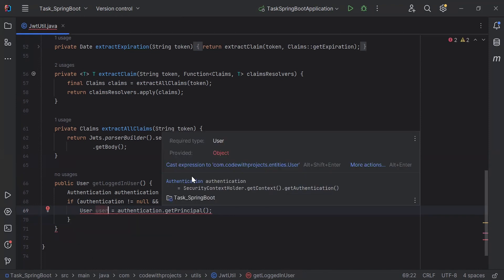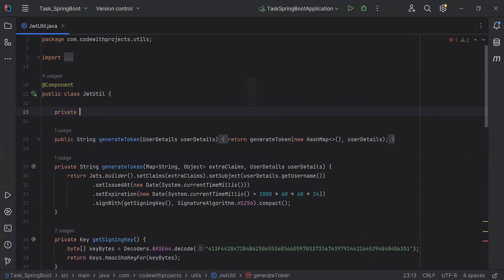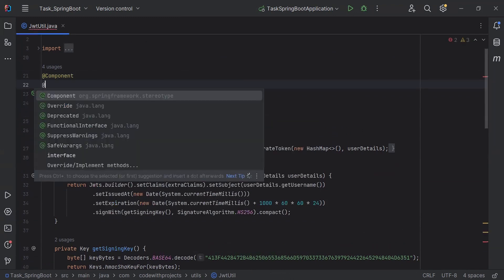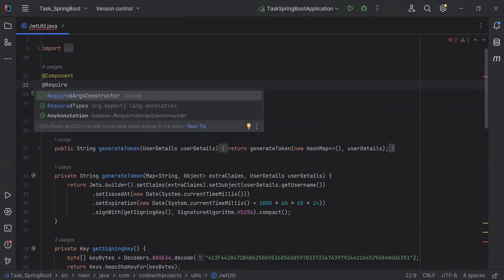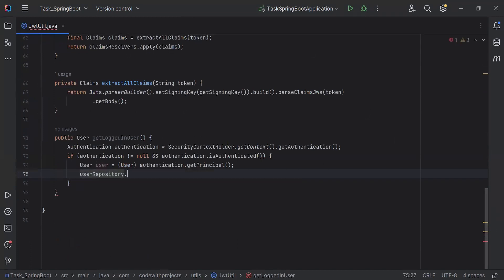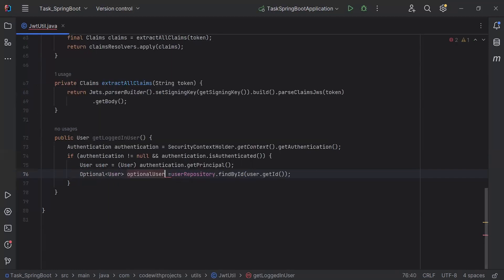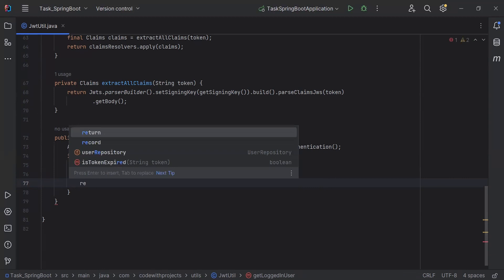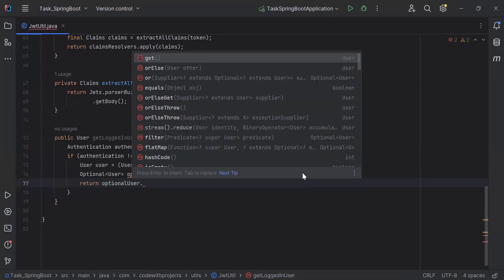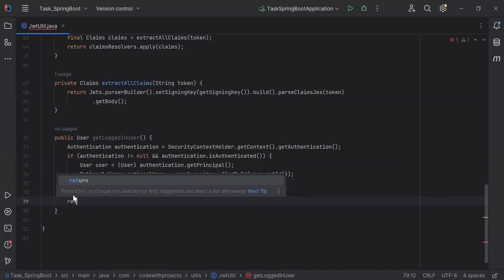I'll cast the expression to the User entity. Let me inject the UserRepository in the JwtUtil class — it will be a private final UserRepository. On top of this class I'm going to add the annotation @RequiredArgsConstructor for dependency injection. I'm going to call userRepository.findById(user.getId()) and create an Optional<User> object. After fetching the user, I'll return optionalUser.orElse(null). Outside the if block, I'm going to return null.